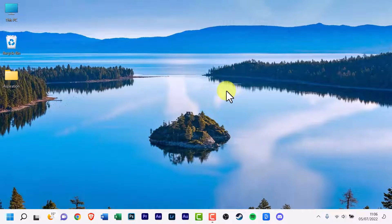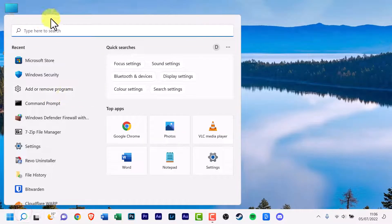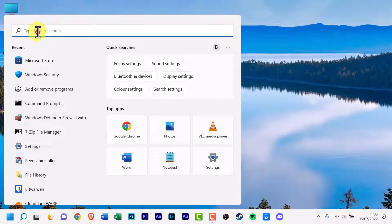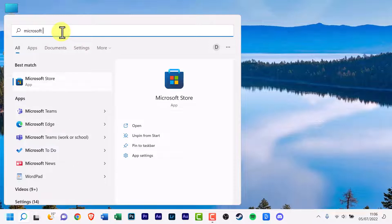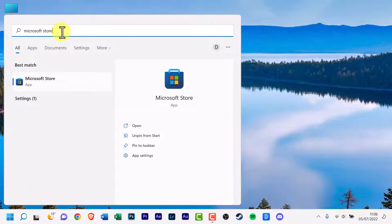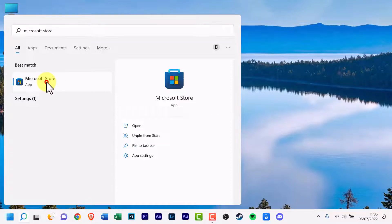The first thing you want to do is scroll down to the taskbar and click the search icon. Now click on the search bar at the top and start typing Microsoft Store. There should be an app option, click it.